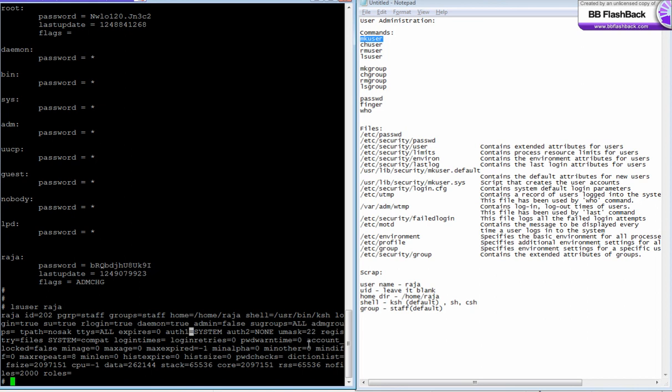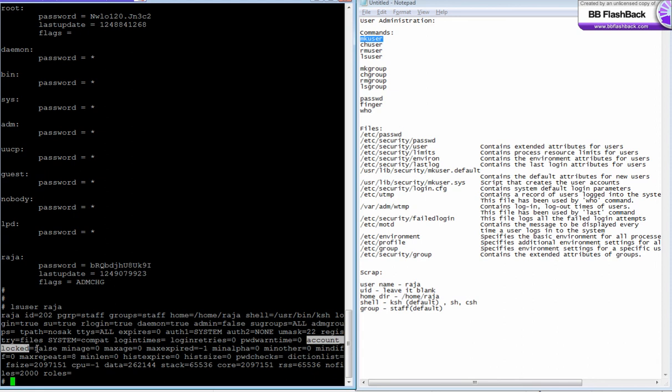And there's a umask value, let's talk about this later. And here login time, login address, these are related to password and account. Locked equal to false. If account locked equal to true, that means this user id has been locked. He cannot login from anywhere. You need to unlock it to allow him to log in.